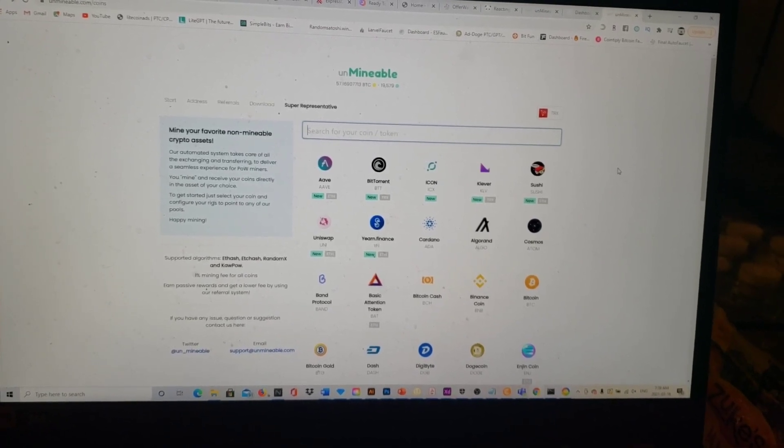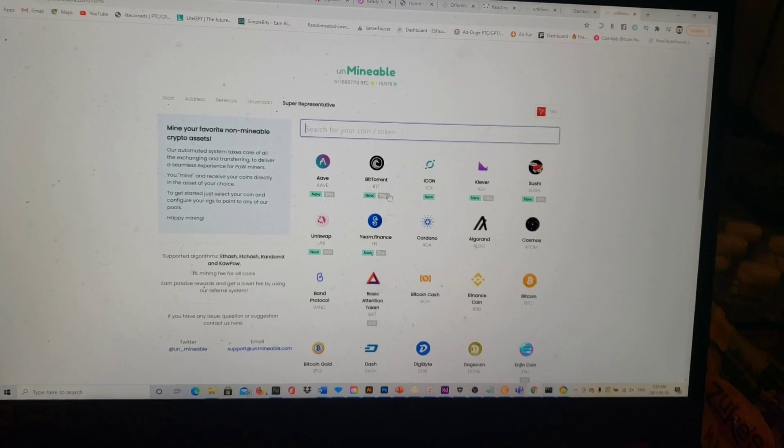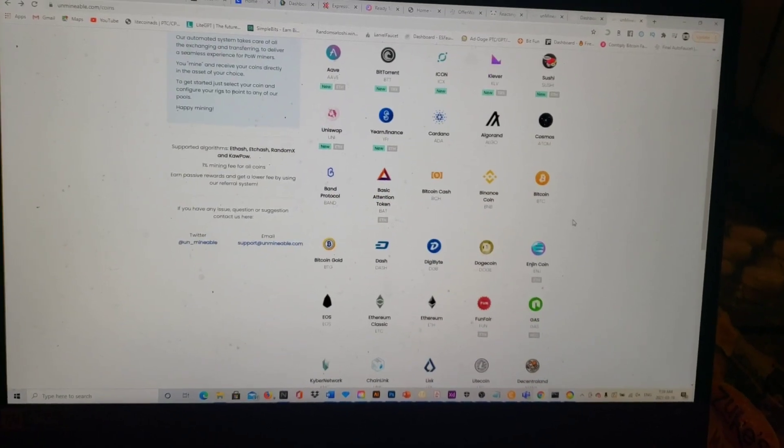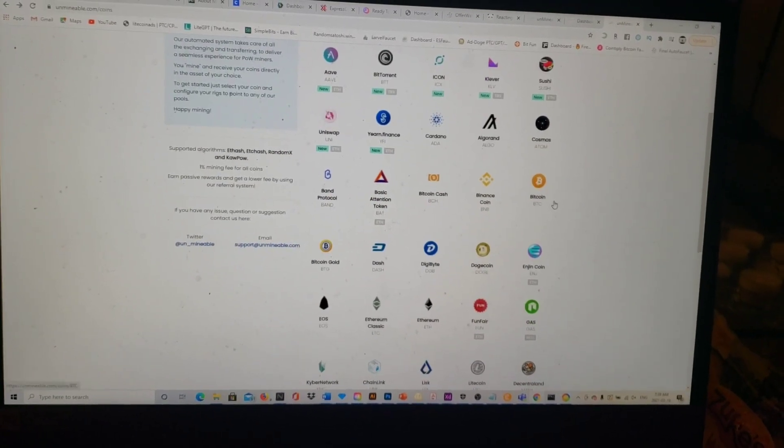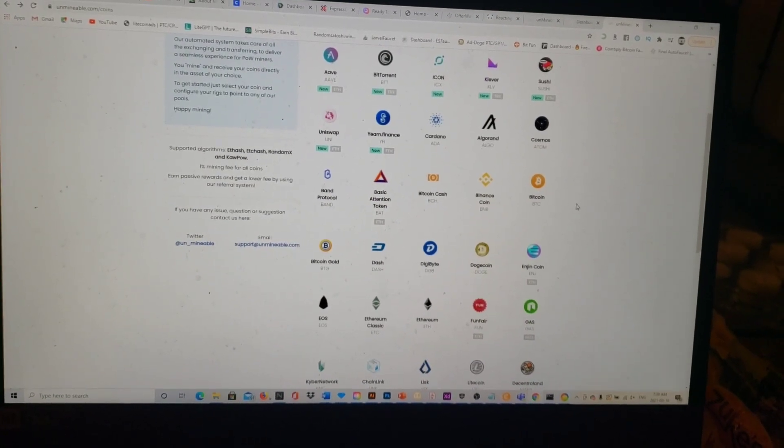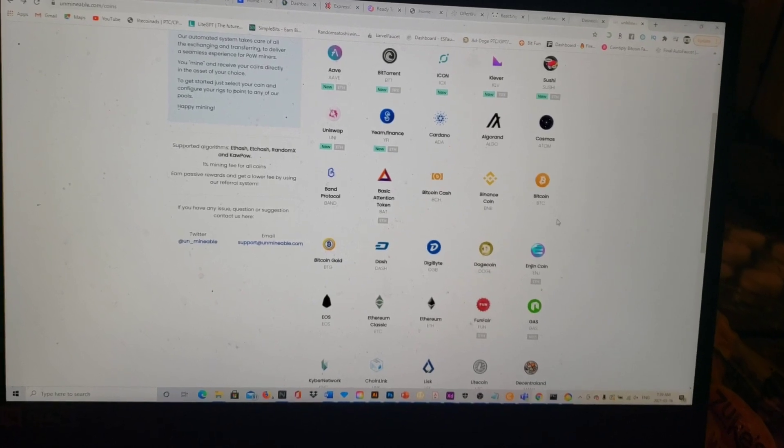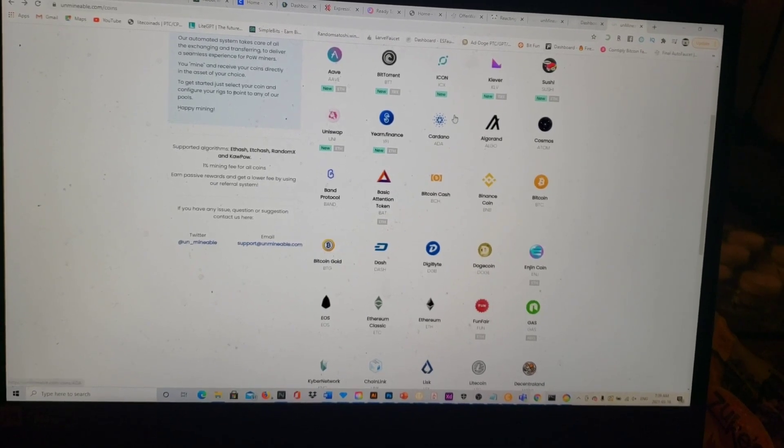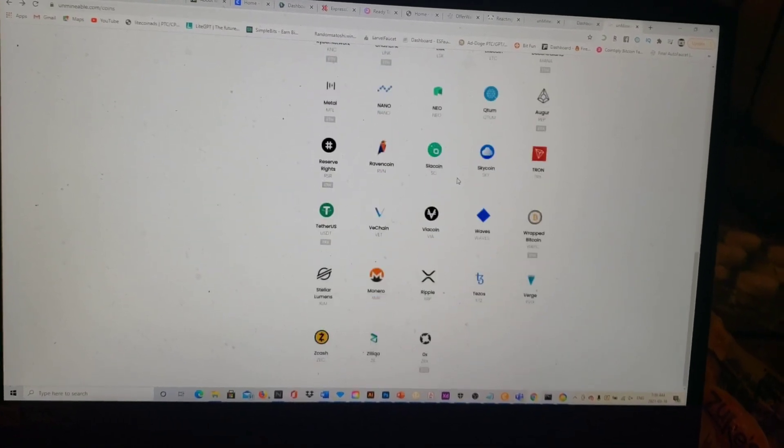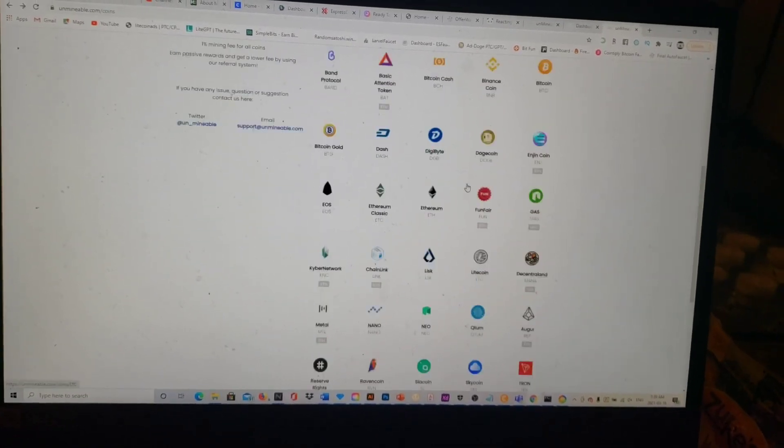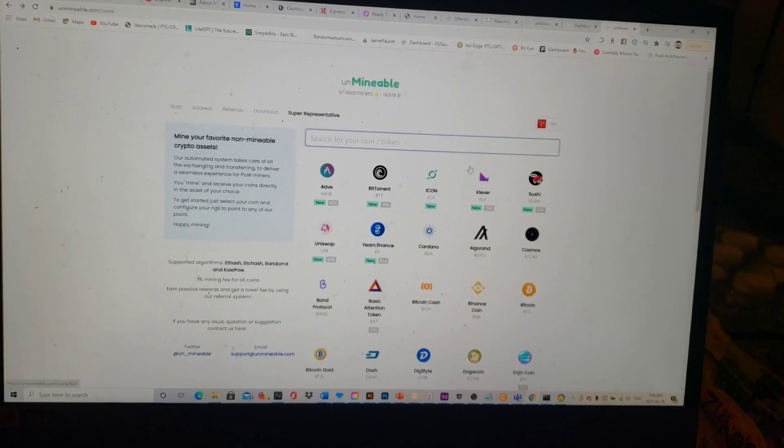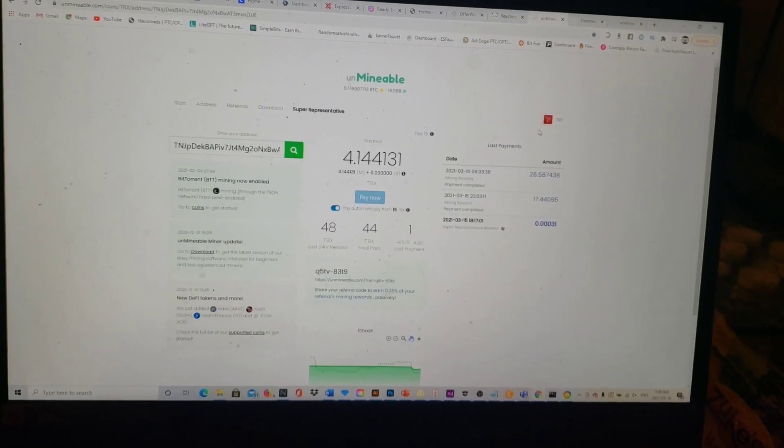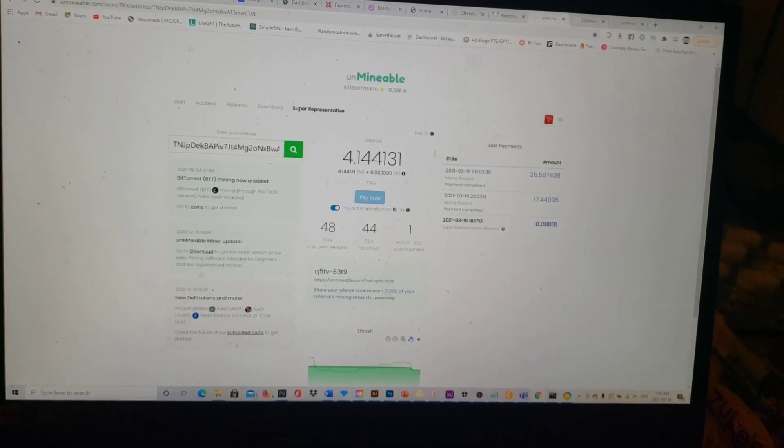You can't mine these coins on NiceHash. You can mine Bitcoin on NiceHash, you can mine Ethereum on BetterHash, but you can't mine all these separate coins on there. These coins you get paid out in these coins, so that's a good thing.